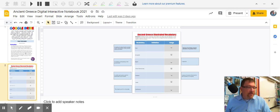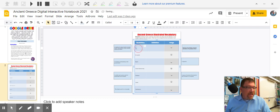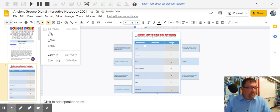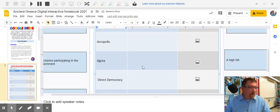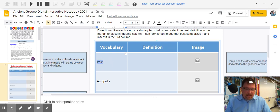First thing is you're going to take the vocab word that's in the box. I'm going to zoom in a little so I can see a little bit better. So I'm going to take that word and copy it.